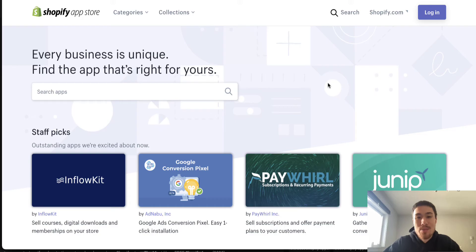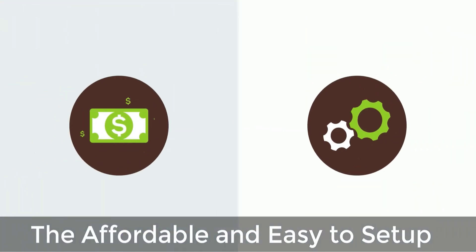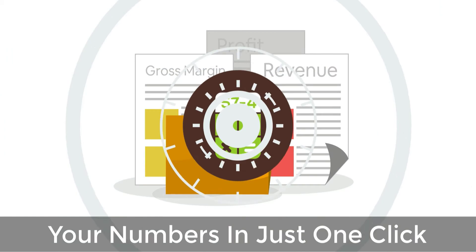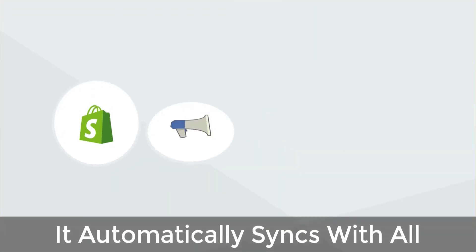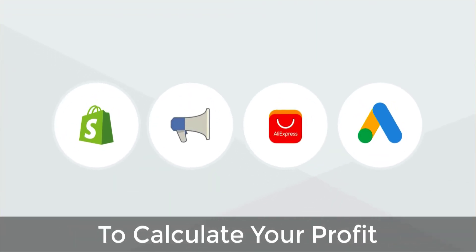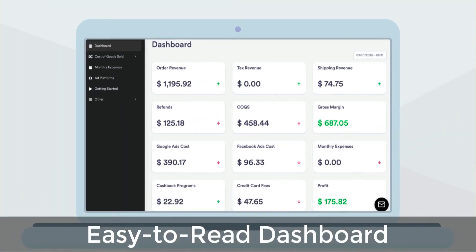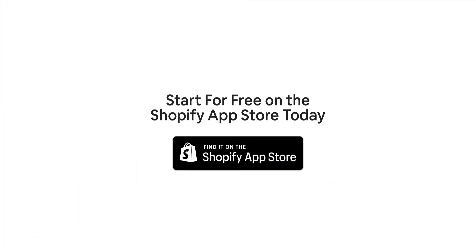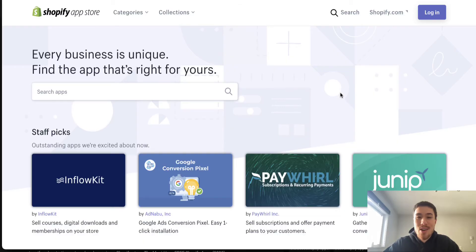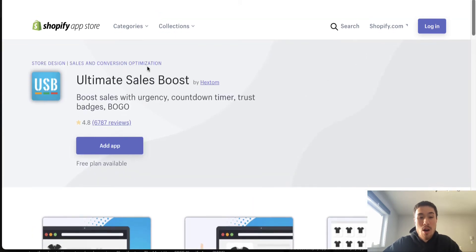Before we get started, I want to quickly thank our sponsor: Profit Calc, the affordable and easy-to-set-up Shopify app that crunches your numbers in just one click. It automatically syncs with all your accounts and expenses to calculate your profit, displaying everything in an easy-to-read dashboard so you understand your business in real time. Start for free on the Shopify App Store today.